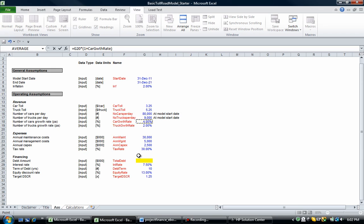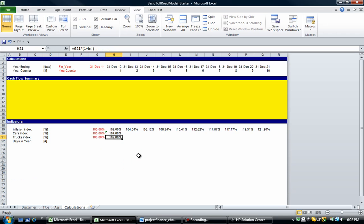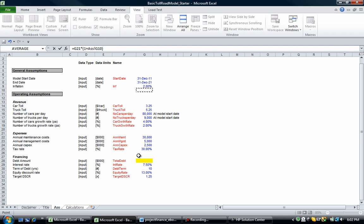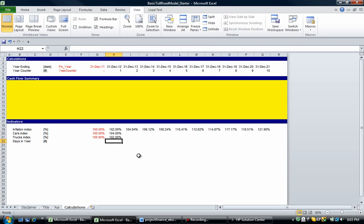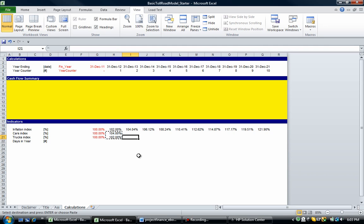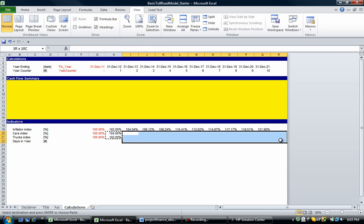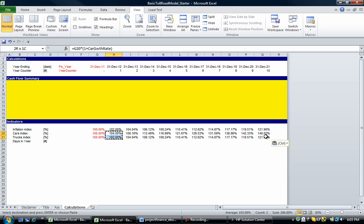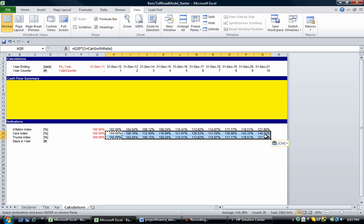Change this to the car growth rate. We've done the first one, so now let's select that IMP again, press F5, enter, and go select the truck growth rate. Let's copy those across — you can copy and paste, or you can go Shift, Arrow Down, Control Shift across, and Control R.